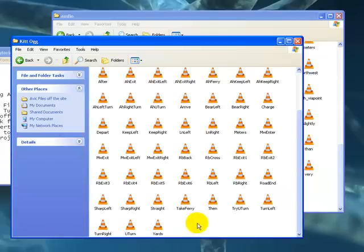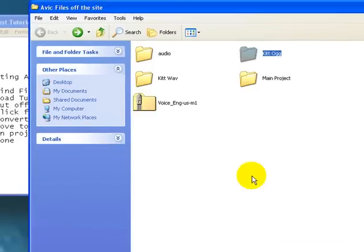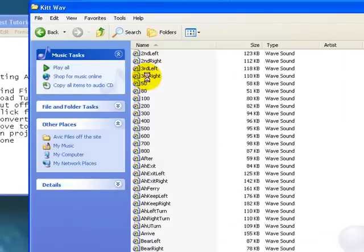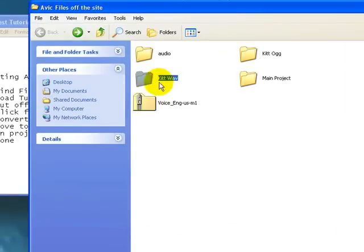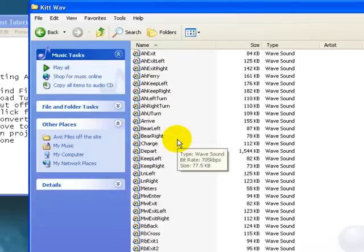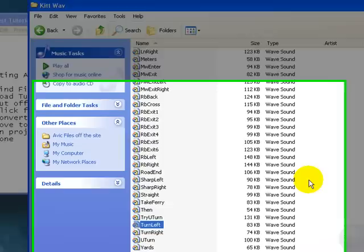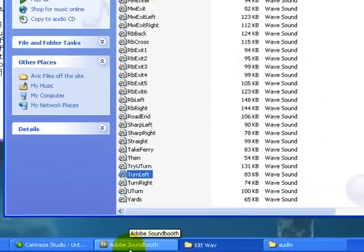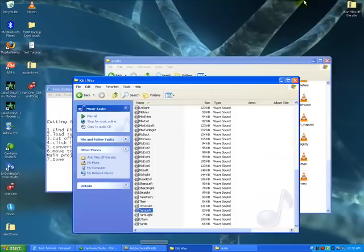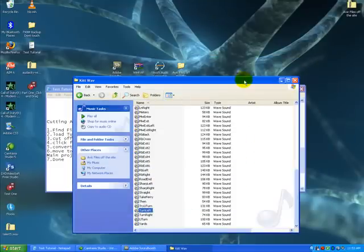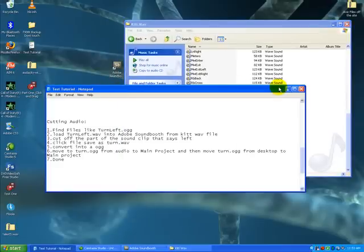What we do now is we have to take the kit file from kit wave. So from the kit wave folder, we take turn left and we're going to upload that to Adobe Soundbooth and edit it. So we don't need this right now.